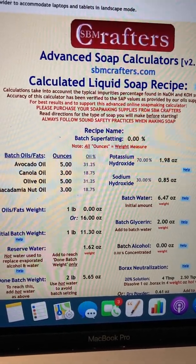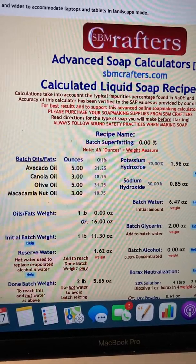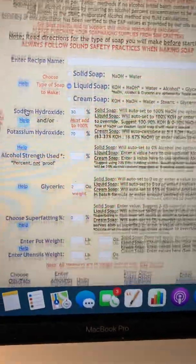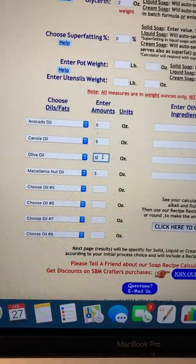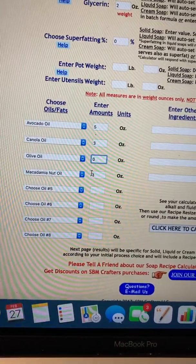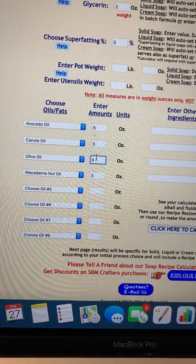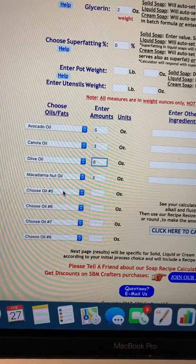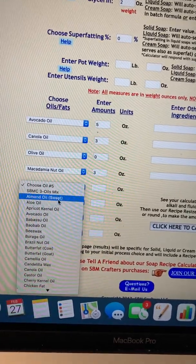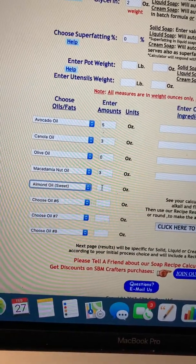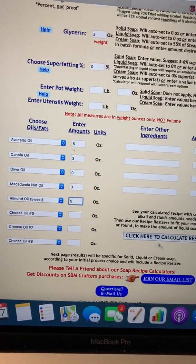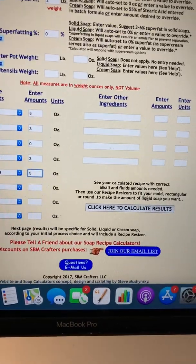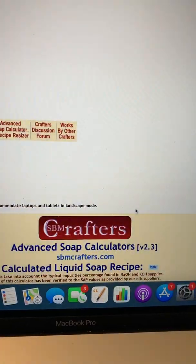Now let's say you go back and realize you don't have any olive oil. We're going to go back, take out the olive oil, set it to zero, and add a different oil — sweet almond oil — five ounces. Now we've changed the recipe, so we're going to click here to see the results.